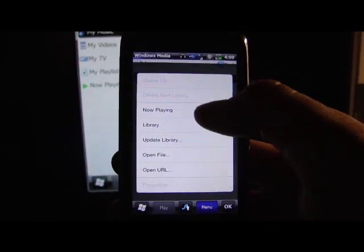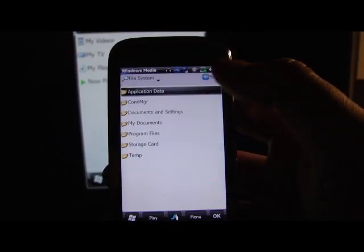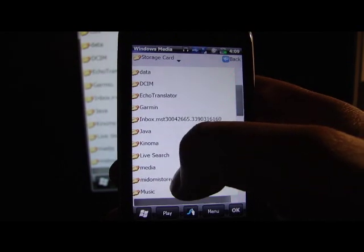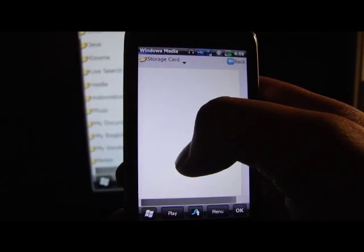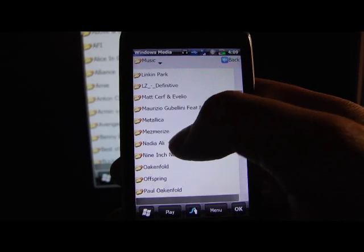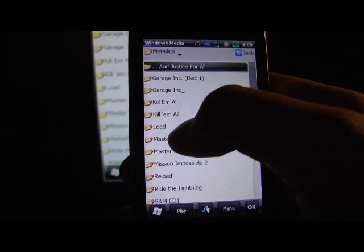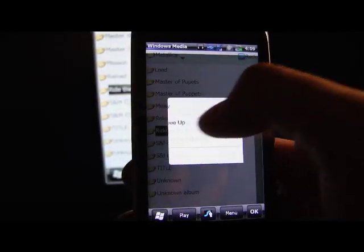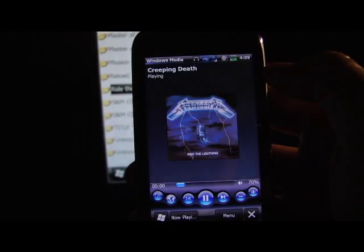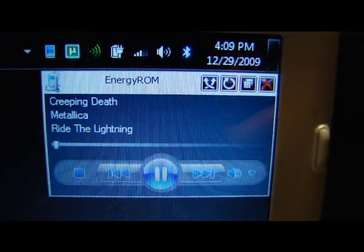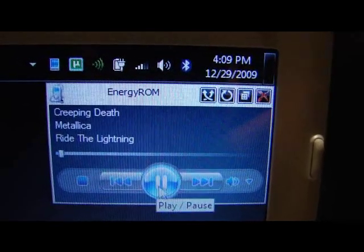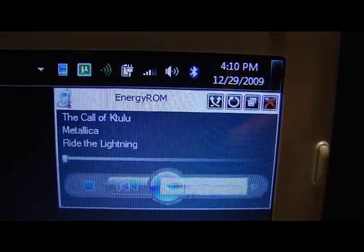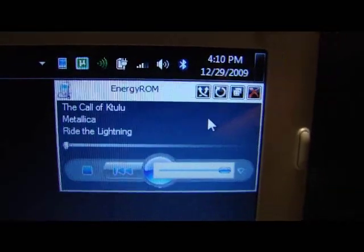And then I can load up something real quick. And we'll go with this. Play that. And you get music on the computer that you can control. So I can pause it, play it, skip tracks.